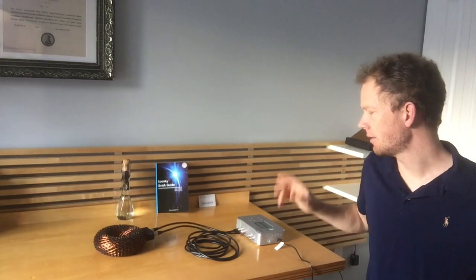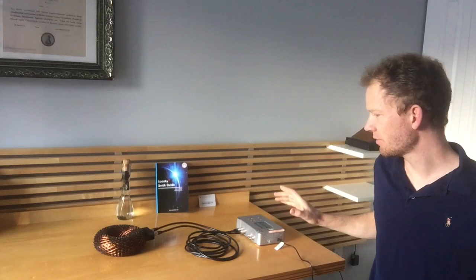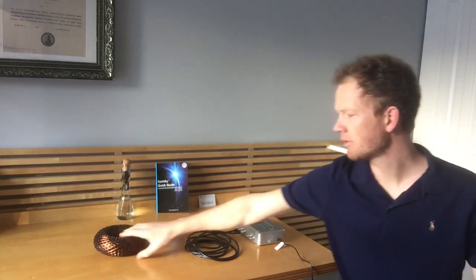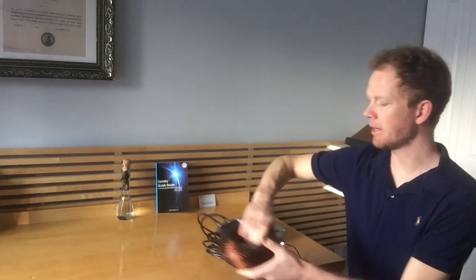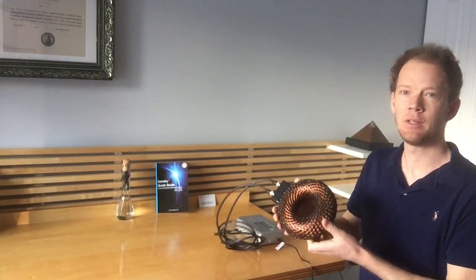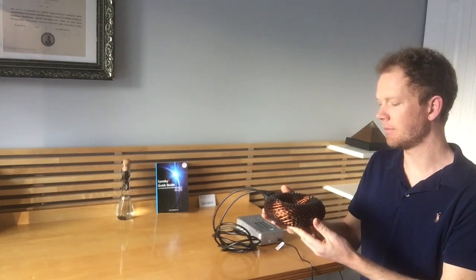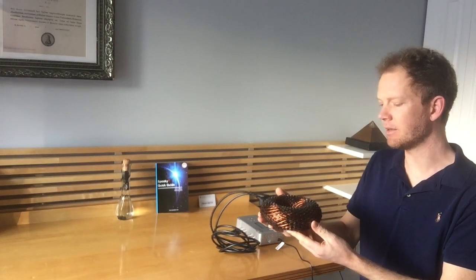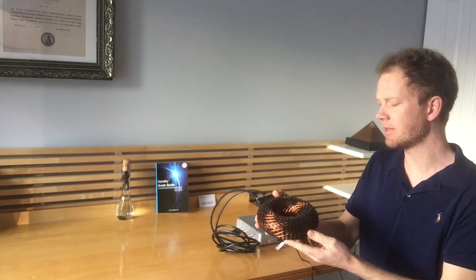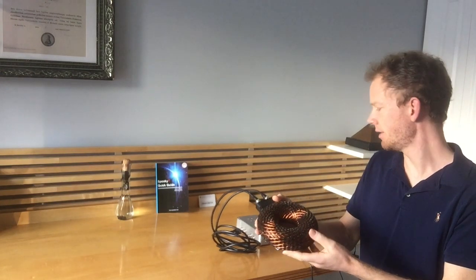Hi everyone, it's Ramey here. I just for the first time was able to get my Rodin coil to function. It's playing the Schumann resonance right now.